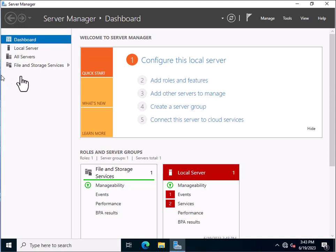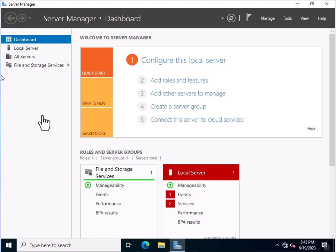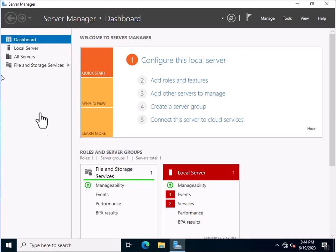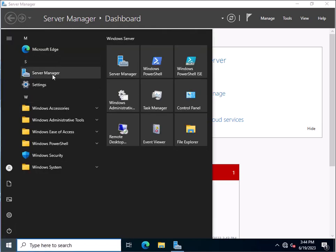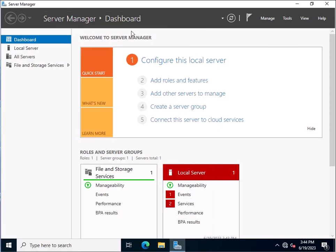Let's start by configuring the DHCP server in Windows Server 2022. The DHCP server can be configured either graphically or through PowerShell. For the graphical method, you need to open the Server Manager from the Start menu, and the Server Manager page will be visible like this.